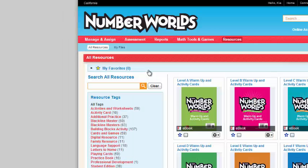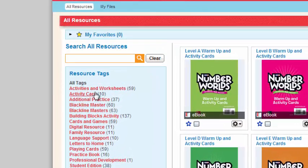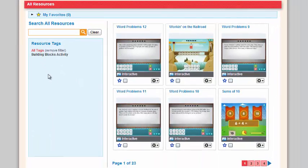To access all the building block activities, click on building blocks after you've clicked on the resource tab. These building block activities are for students in grades pre-K through 8.